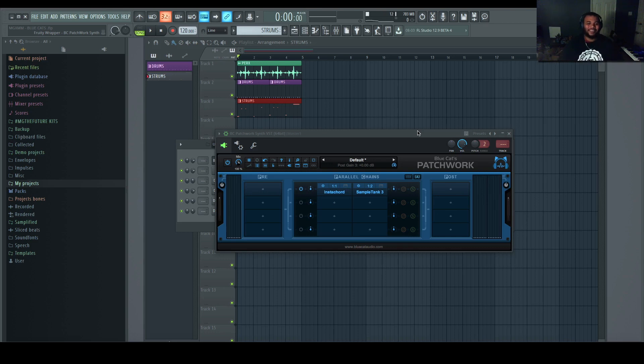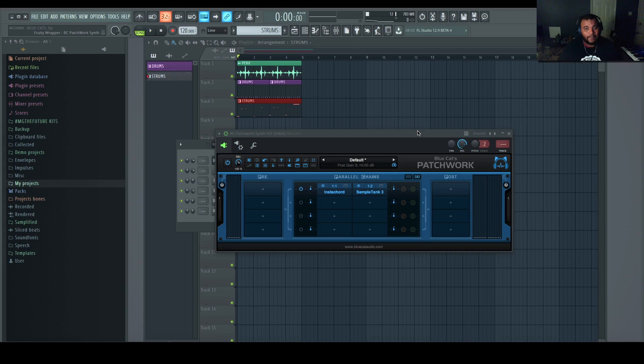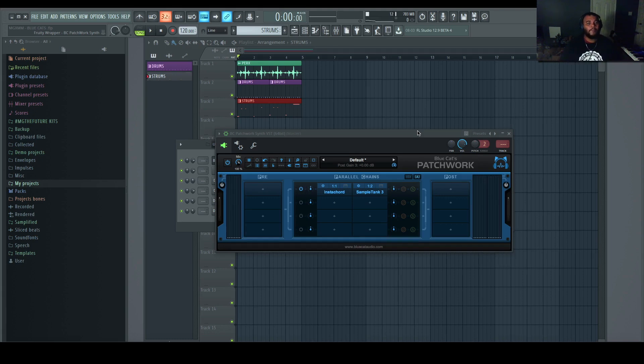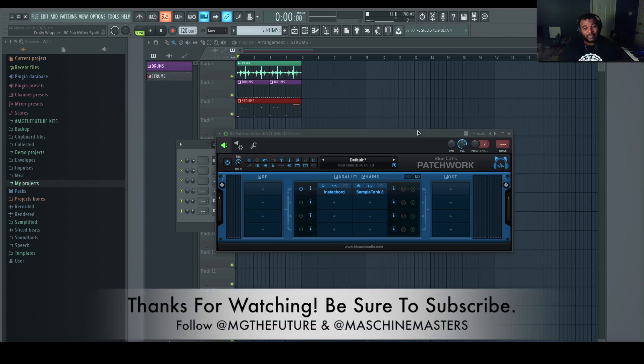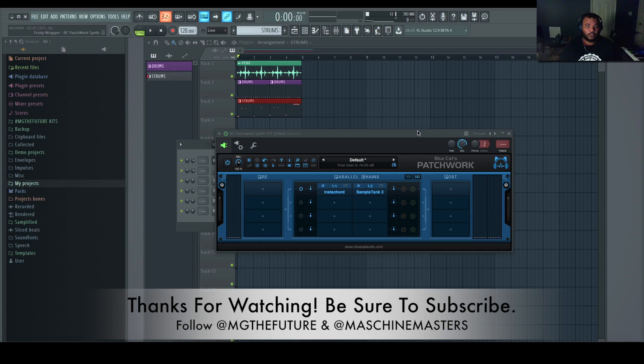But anyway, I'm MG the Future, thank you for joining us on Machine Masters channel today. Hopefully you have a productive week ahead. Any comments, questions, or concerns, definitely leave them in the comments box below. Be sure to follow us on Instagram and Twitter. I'm @MGtheFuture, also follow @MachineMasters. Until next time, peace.